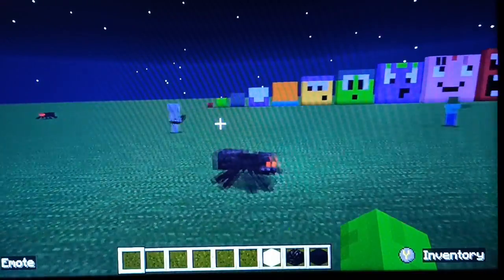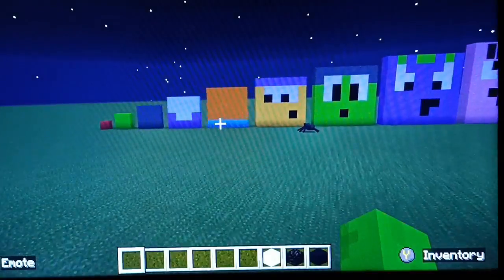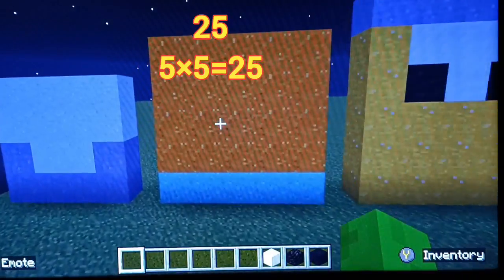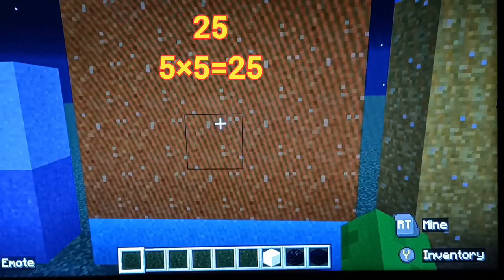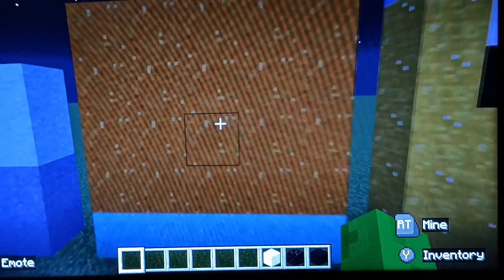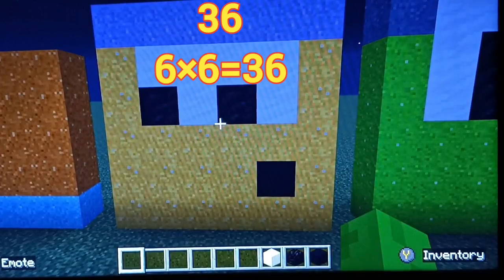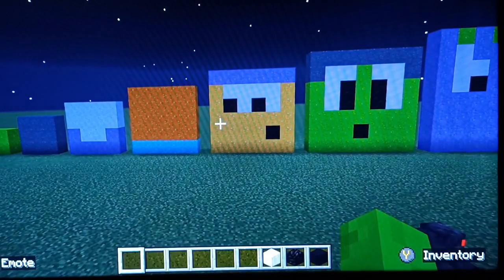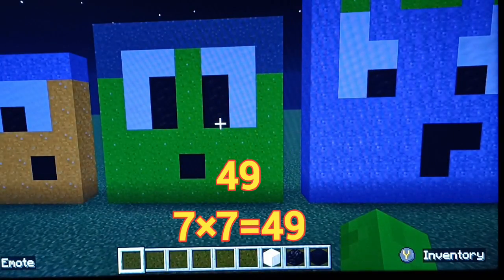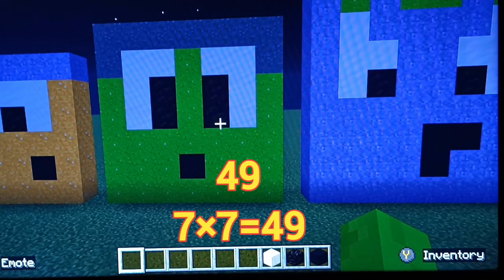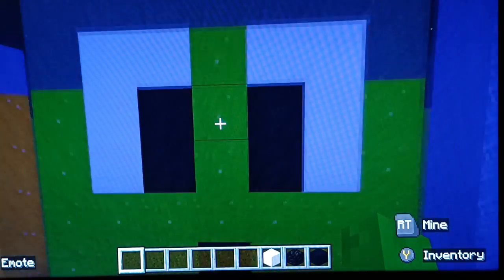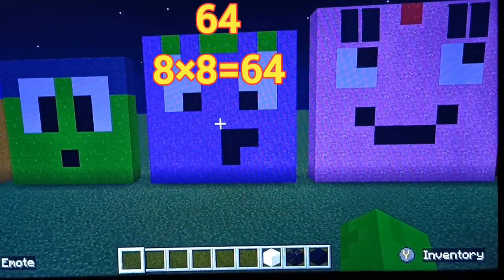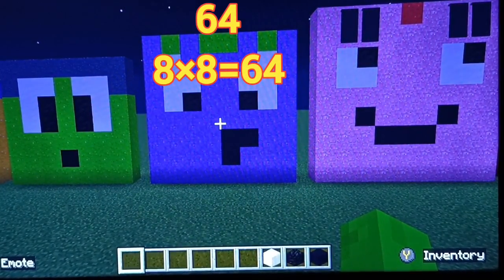Come on everybody! 25 — this is 5 squared. 36 — this is 6 squared.